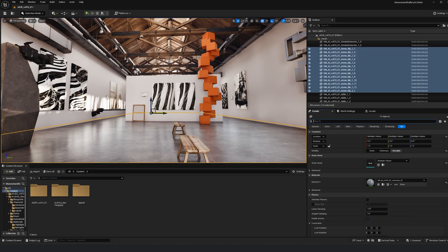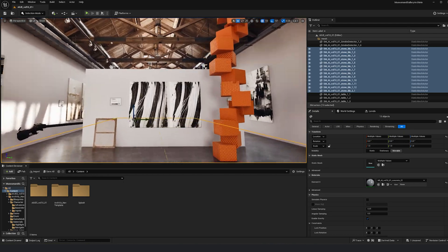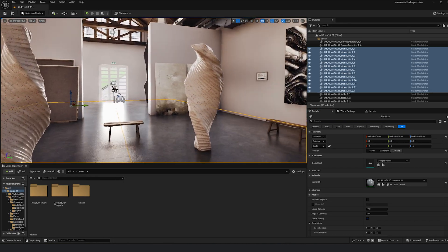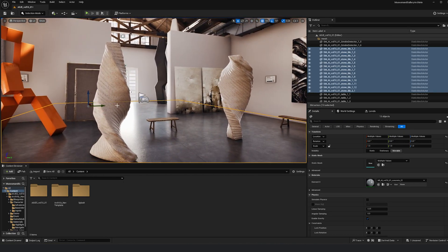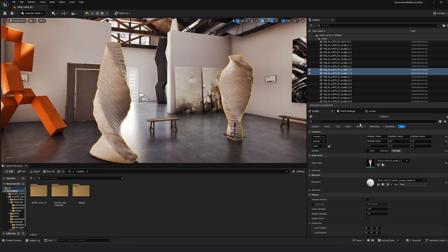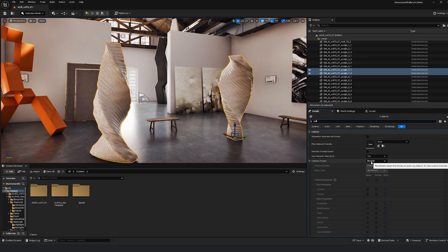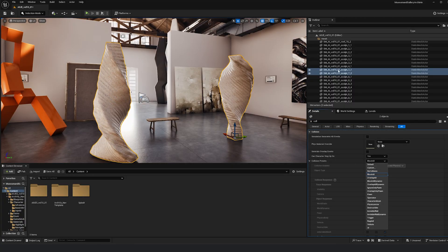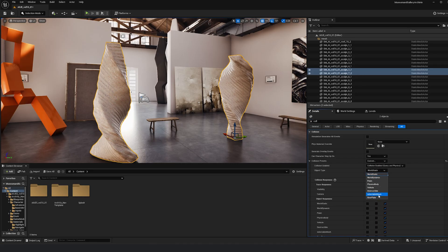Next, to actually select objects, we'll click some in the scene — let's pick these two over here. Again, go to Collisions with them selected and set them to Custom > Selectable Mesh.